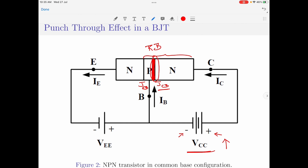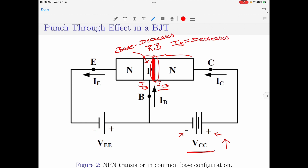When the depletion region between the collector and base increases, the effective area of the base region decreases. If the effective area across the base region decreases, that means the base current IB decreases. This effect — caused by the application of reverse voltage and the resulting increase in the depletion region width between base and collector — is called the Early effect.